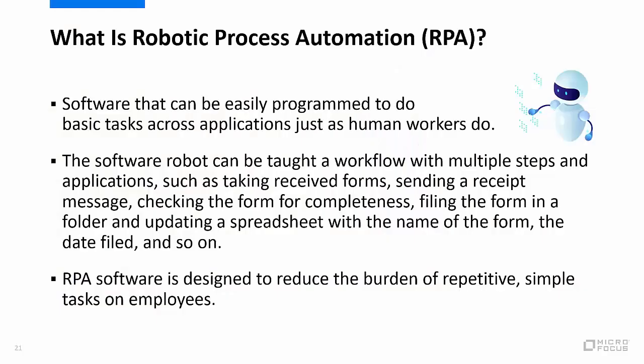Hello, this is Chris Lawl, senior product manager in the host connectivity team for Extra Reflection and InfoConnect products. Today we'll be demonstrating some solutions around RPA. Let's give a little background on what robotic process automation is. First of all, it's software that can be easily programmed to do basic tasks across applications that human workers currently do. The software robot can be taught a workflow with multiple steps and applications, such as receiving forms, sending receipts, checking forms for completeness—pretty much anything that a human can do, a robot can be programmed to do with RPA.